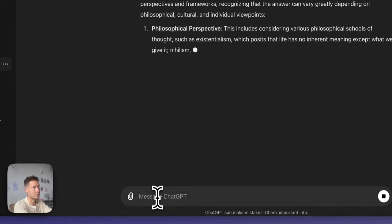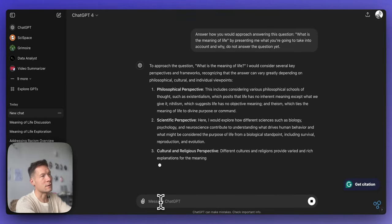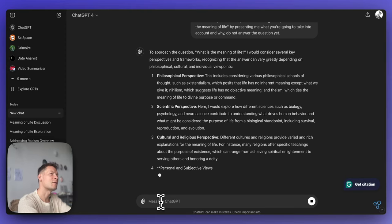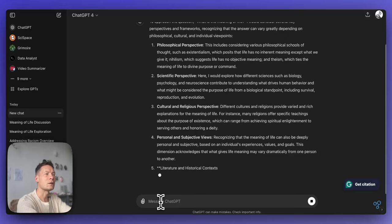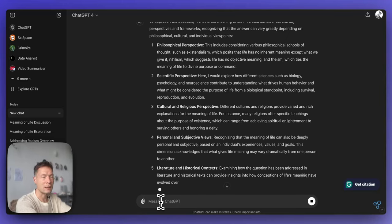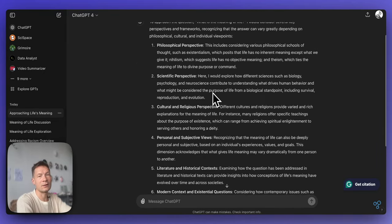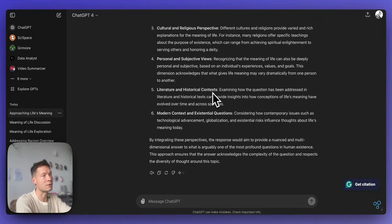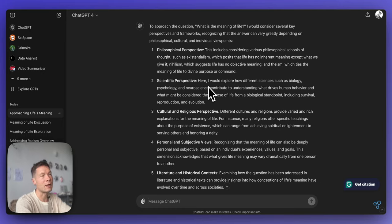Then you can modify this logic and give it the instruction to answer the question. For example, when I ask "what is the meaning of life" using this method, ChatGPT tells me it's going to take into account a philosophical perspective, a scientific perspective, cultural, personal, and then use all these angles to give an answer. When you then ask it to provide the answer, it's much more detailed because it already explained the logic it's going to follow. Underneath, it creates a sort of outline first and then answers the question.